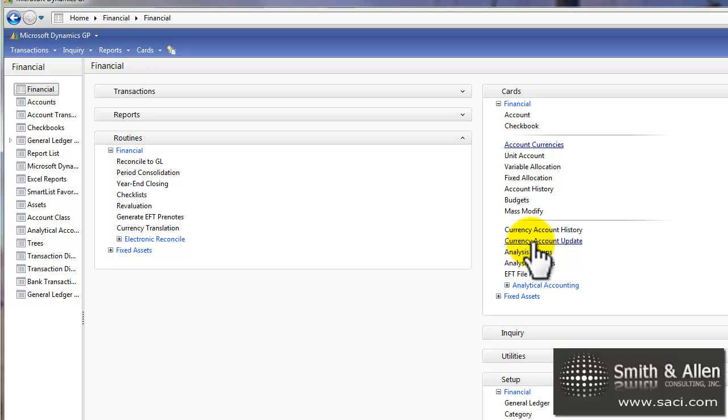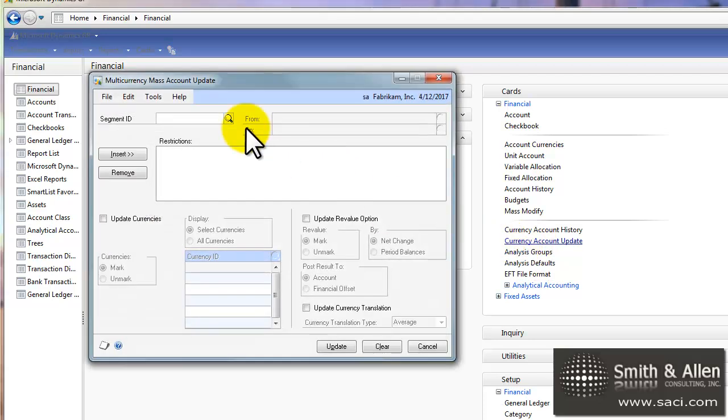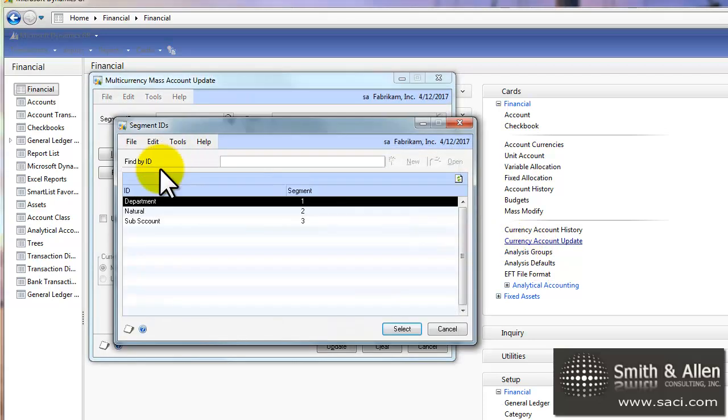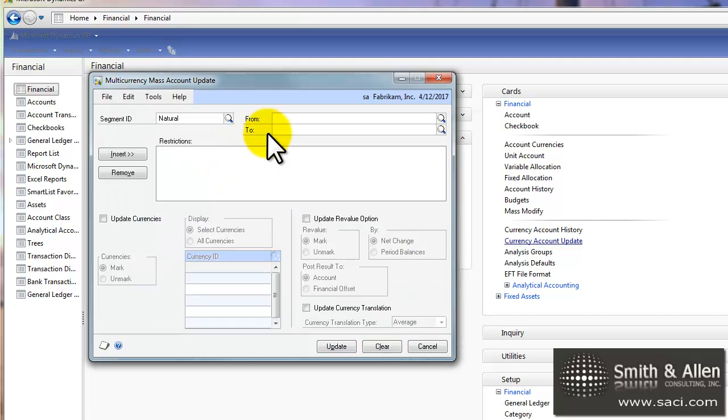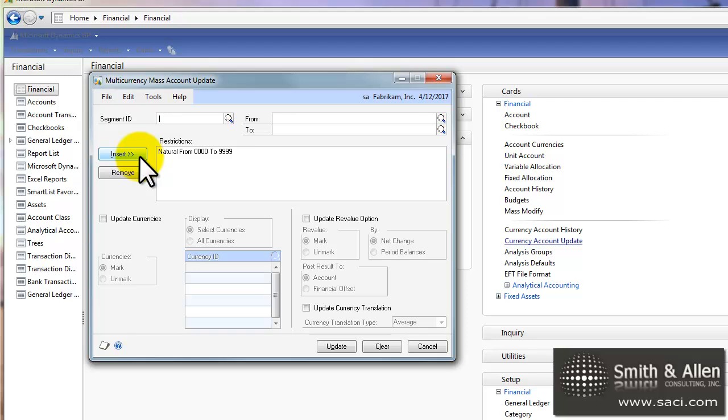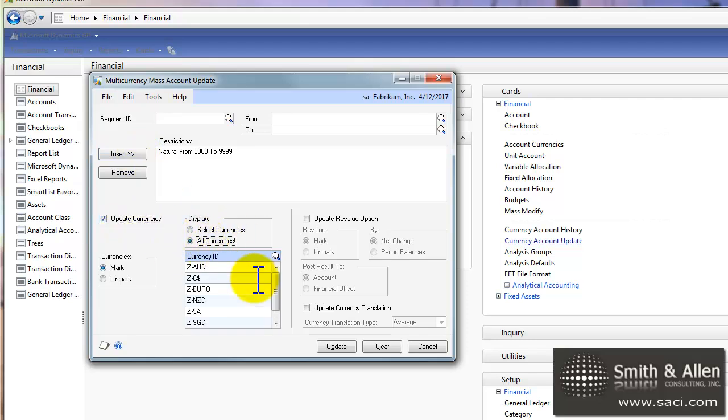Now, if I have a lot of account numbers and I don't necessarily want to do that one at a time, under cards, I can choose currency account update. And here, I can go through and select entire ranges of accounts. So this is every possible account combination. And I can choose to go ahead and assign it to all currencies this way, by marking them all.